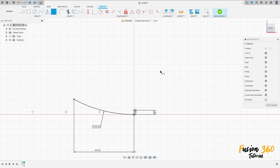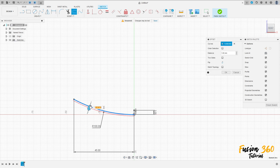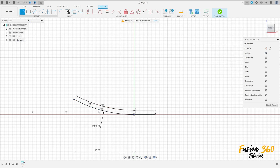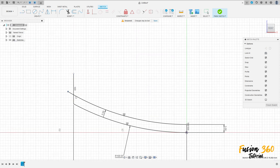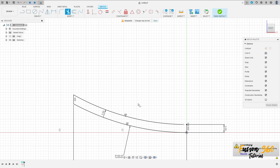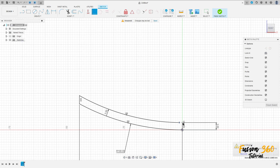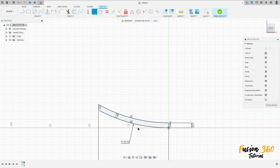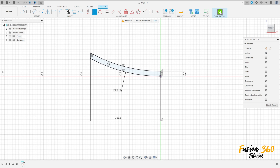Now go to Modify, select Offset, select this line here, make an offset to this side — minus three millimeters. Select a line, make a line here, and make this point coincident with this line. Go to Modify, select Trim, cut here, and make this point coincident with this point.